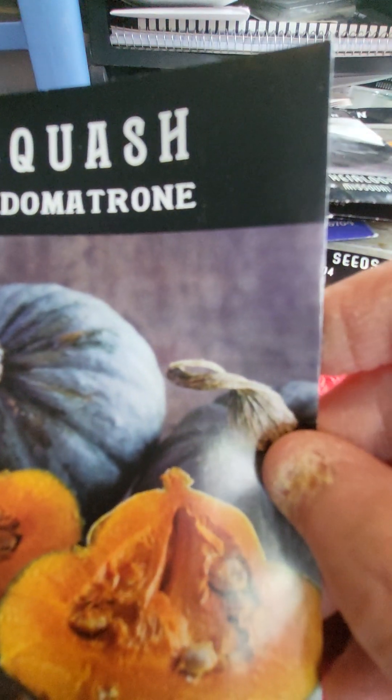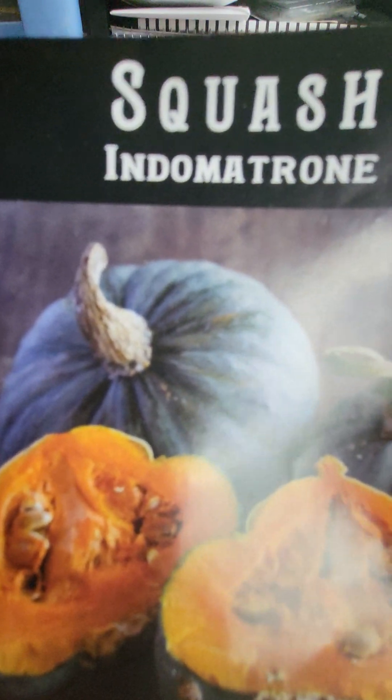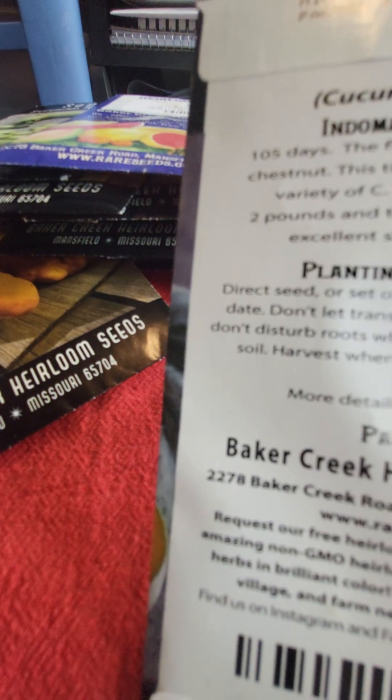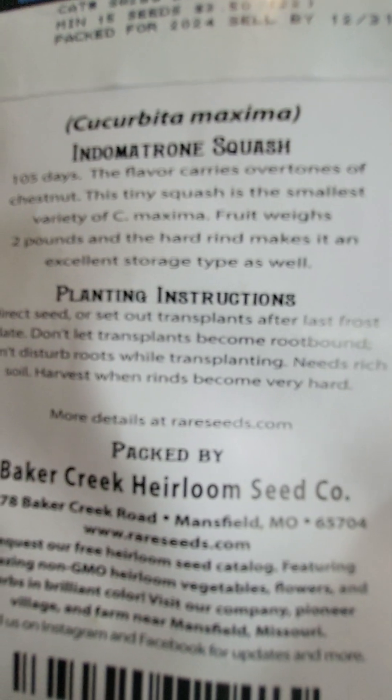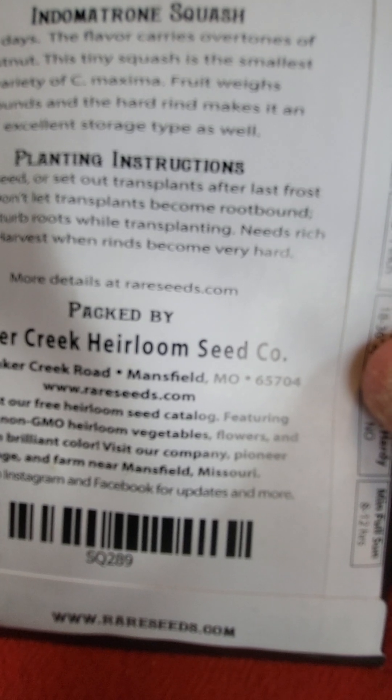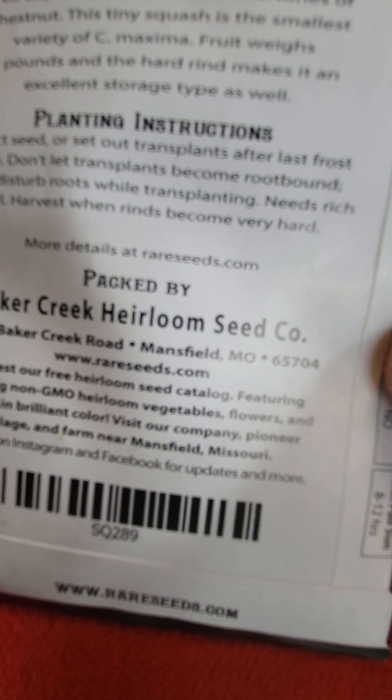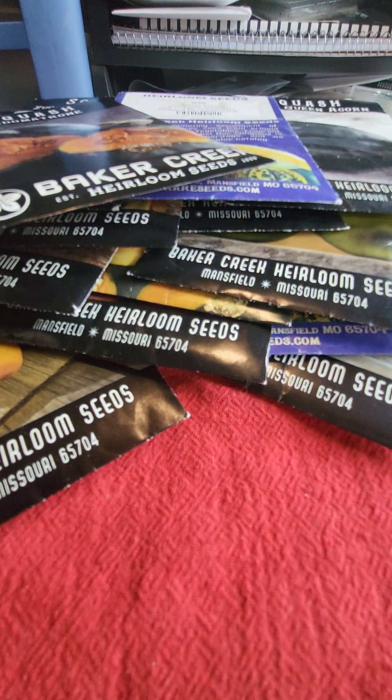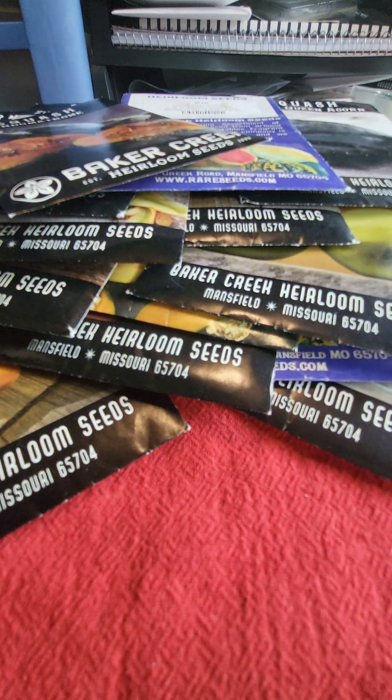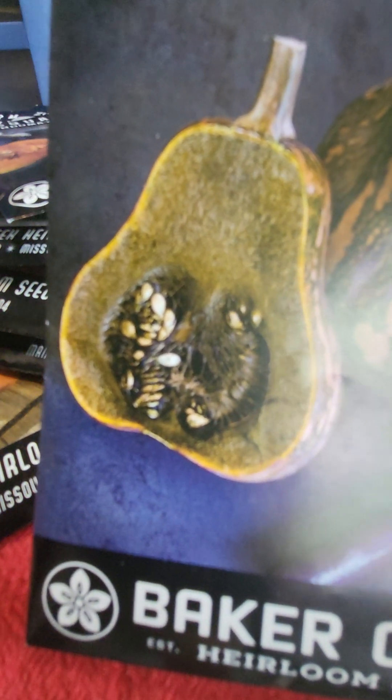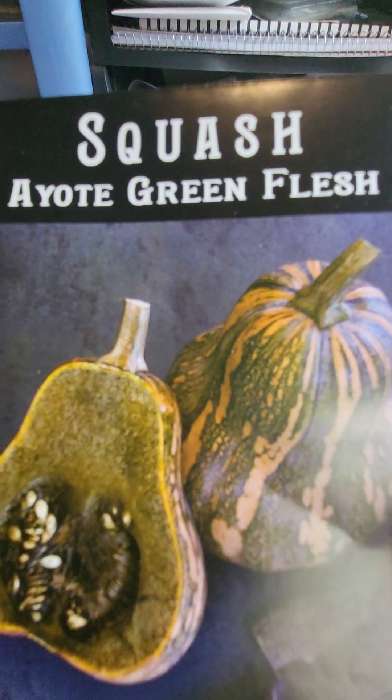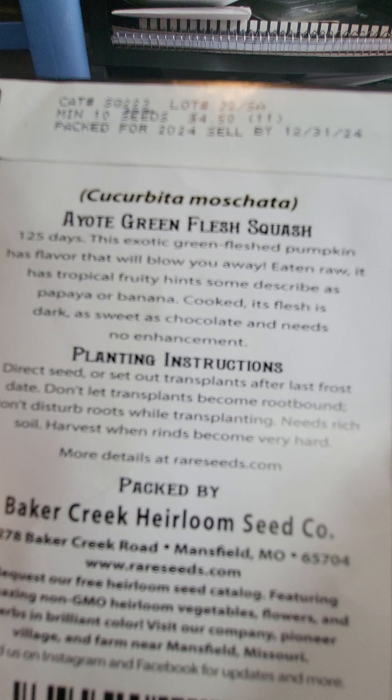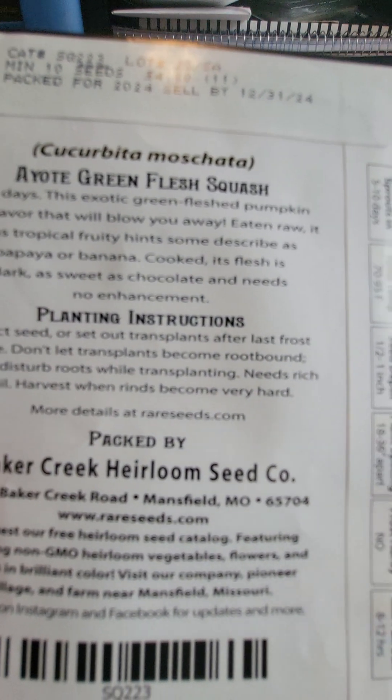And then I got Indomatrone. It looks kind of like a kombucha or kabocha type squash. But this is 105 days. The flavor carries overtones of chestnut. This tiny squash, oh okay, this tiny squash is the smallest variety of winter squash. It weighs in at two pounds and the hard rind makes it an excellent storage type as well. So that would be great because we could get a box and set those out and then we could have winter squash since they store well. And then this dude, this dude is ugly. Look at that, it looks like it's rotten. And it's called AOD Green Flesh. But listen to this, it's a new one from Baker Creek. 125 days, so I will be pushing it.